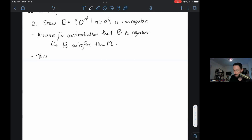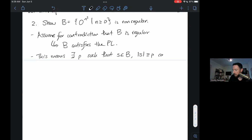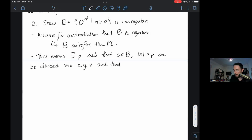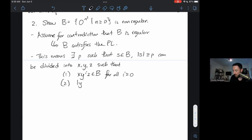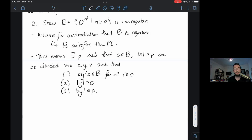This means there exists some number p such that strings s in language B with length at least p can be divided into substrings xyz such that: condition one, xy^i z is in the language for all i ≥ 0; condition two, the length of y is greater than zero; and condition three, the length of xy is at most p. If B is regular, then B satisfies the pumping lemma, and these three things are true for every sufficiently long string in the language.